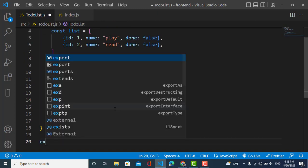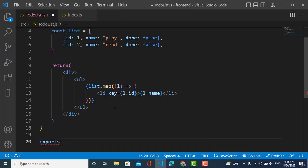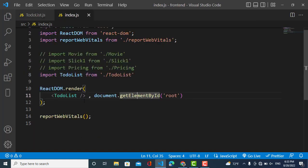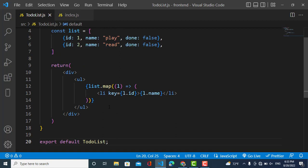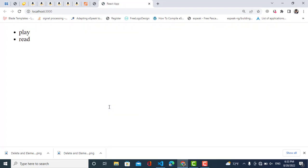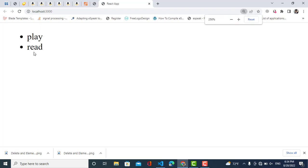So now I will export this component. I have exported the list and also imported it in the index page, so now I will run the server. We have imported it in the index page and we have displayed our list. Now we would like to add another item to this list — how to do this? Let's create that.